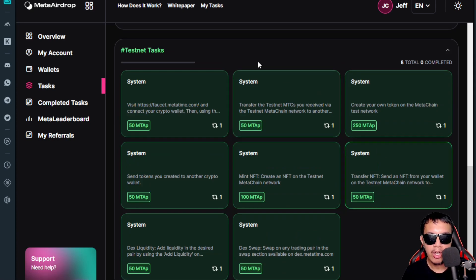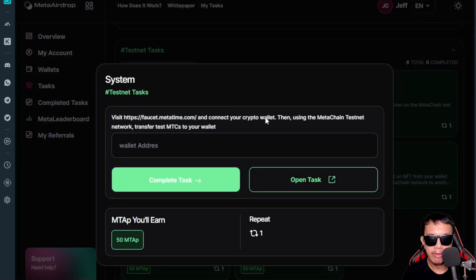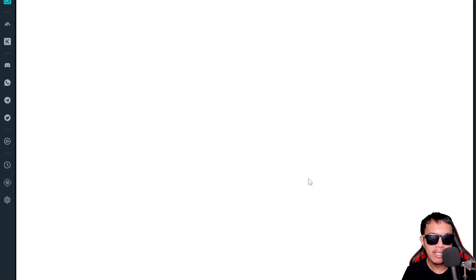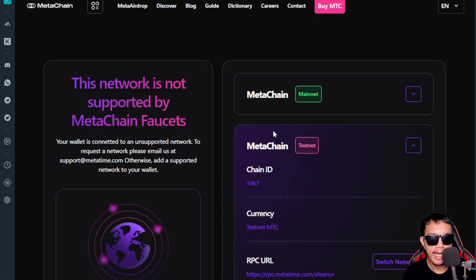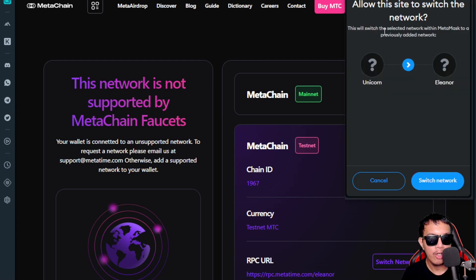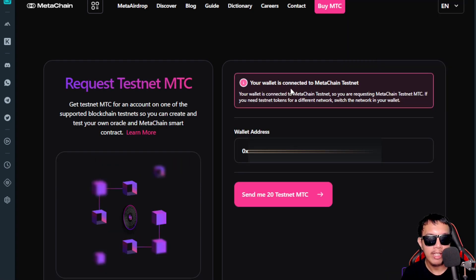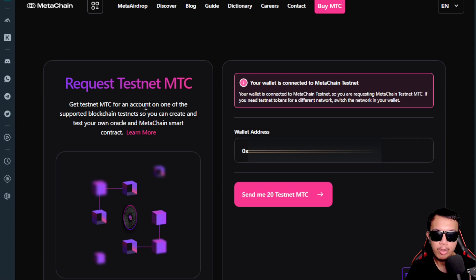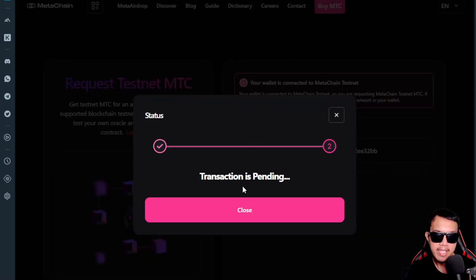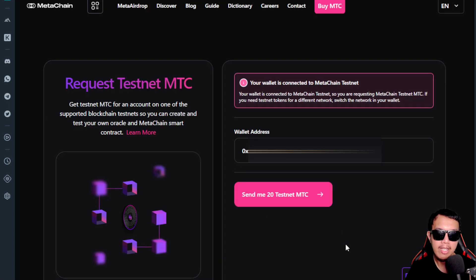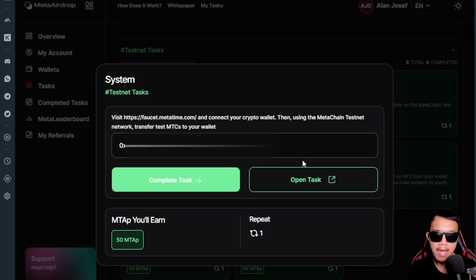Let's begin the testnet tasks one by one. First, I'll connect my crypto wallet using the Meta Chain Testnet network and transfer test MTC to my wallet. I open the task and it opens a new tab. I connect my wallet and switch to the Meta Chain Testnet network. Now I request test MTC by clicking 'Send me 20 test MTC.' The transaction is pending, then completed. I paste my wallet address, click 'Complete Task,' and earn 50 Meta Points — task completed.